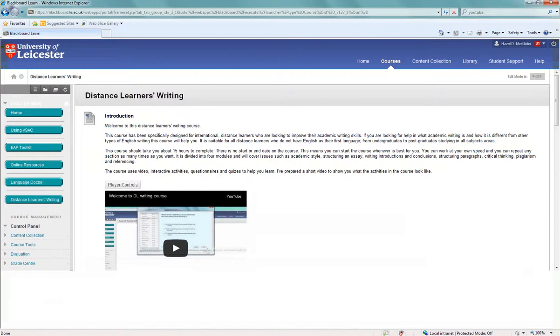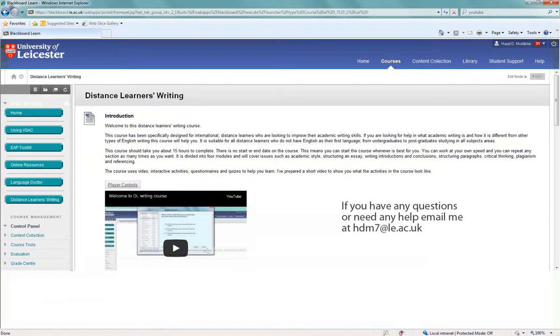We hope you enjoy the course. If you've got any questions please contact me at hdm7 at le.ac.uk